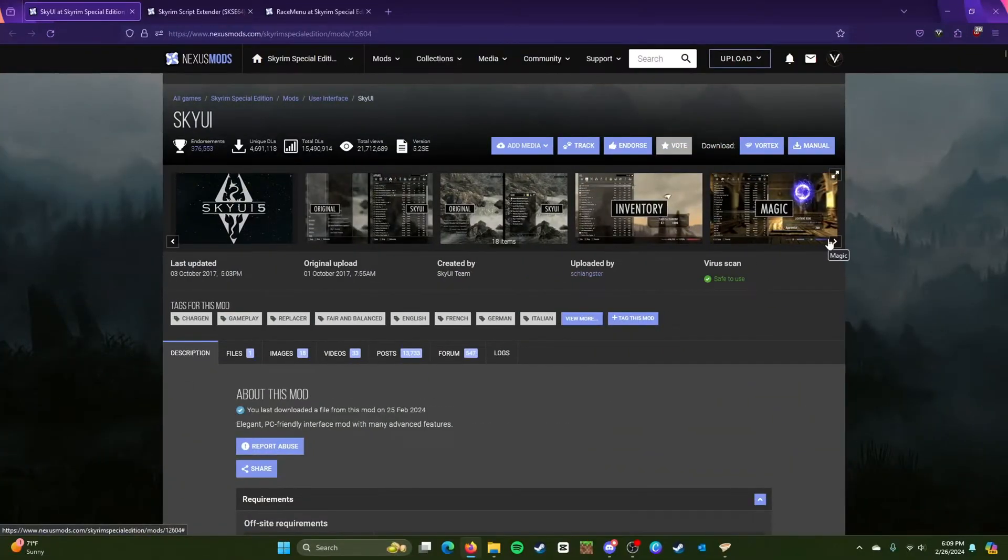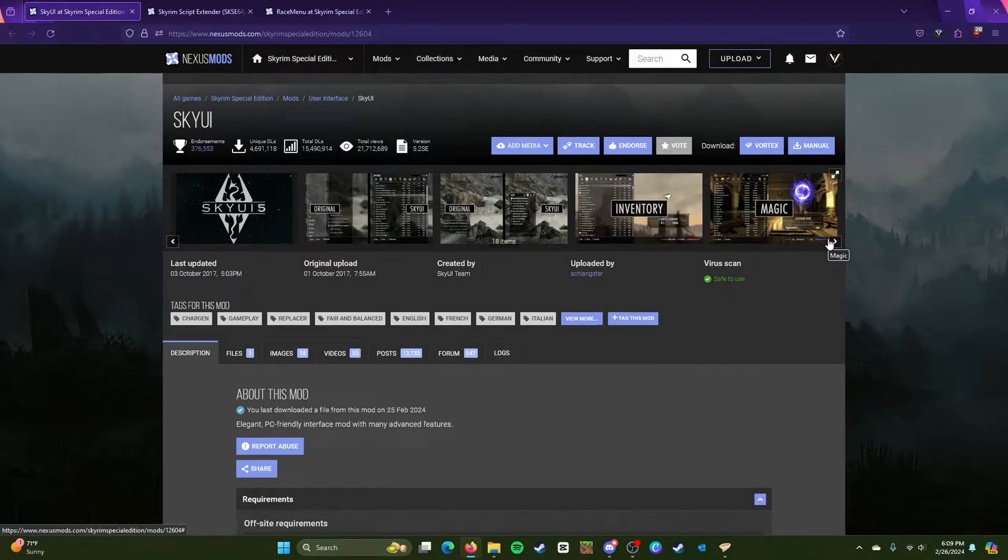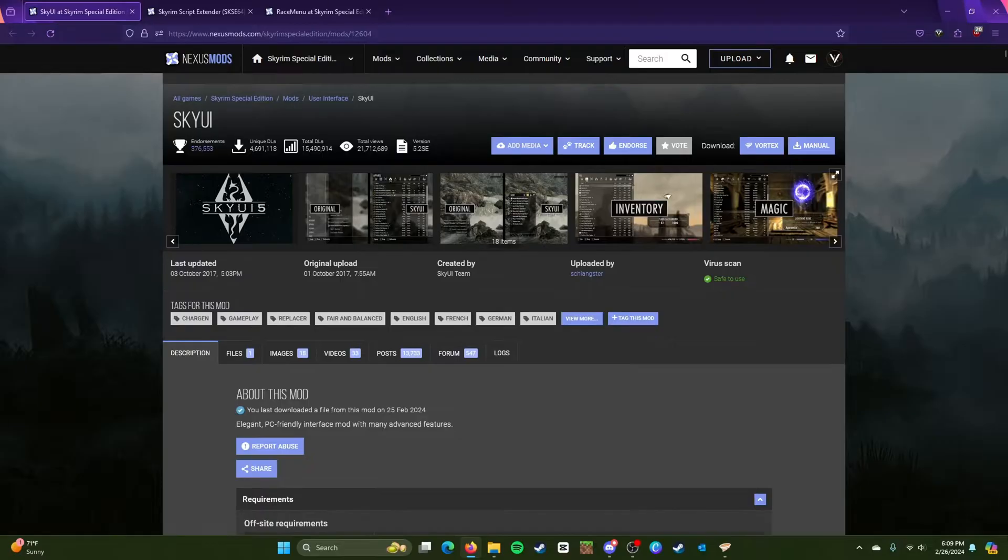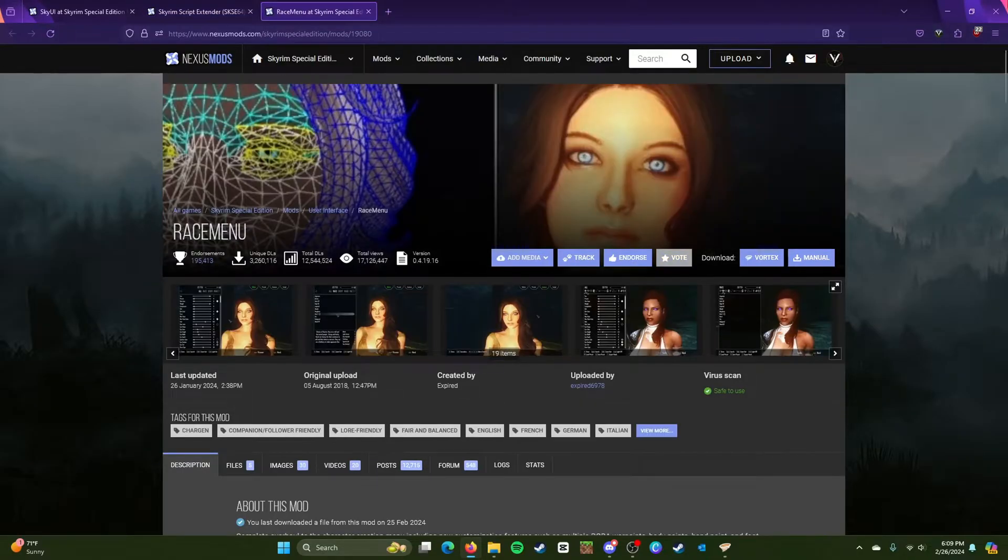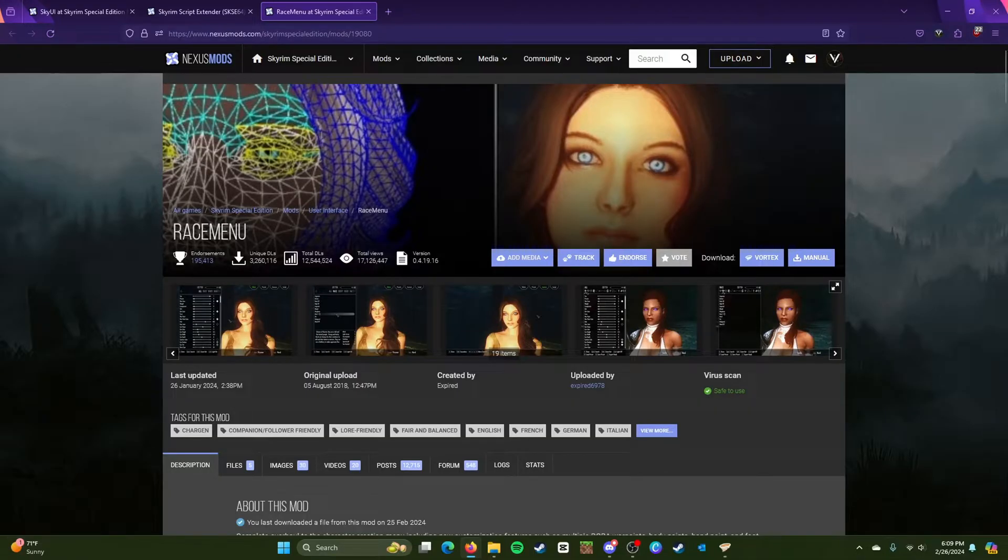Okay guys, so the first thing you will need is Sky UI. Before that actually you need Sky UI, that's one of the things. Next thing you need is the Skyrim Script Extender.